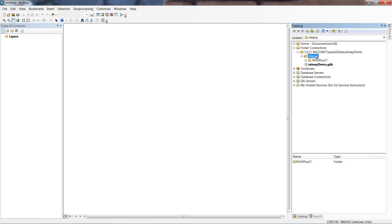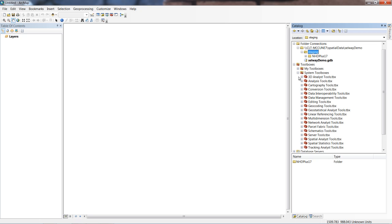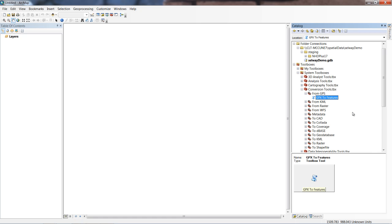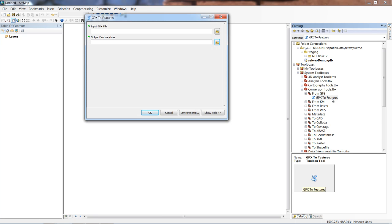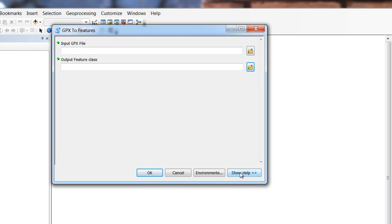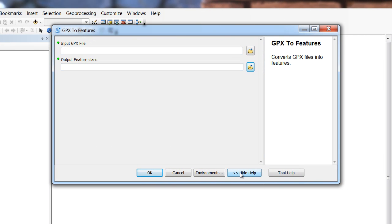To convert it, we need to use one of our ArcGIS toolbox tools. We'll expand toolboxes and then take a look in system toolboxes. The tool we're looking for is located in the conversion tools toolbox, in the from GPS tool set. Notice how we have the GPX to features tool - this is what we're going to be using. Double clicking on it opens up the tool, and we can make our lives a little easier and click on show help. When we expand show help, it gives us a little more information about the tool.